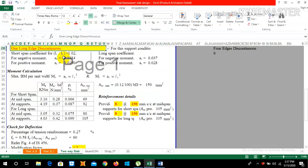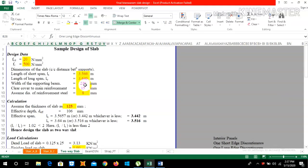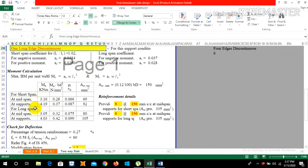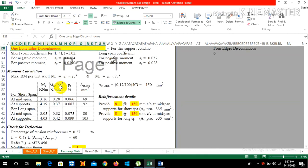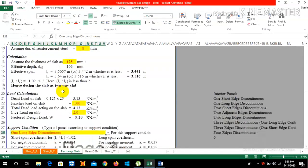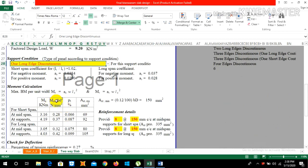The coefficient αX = 0.038, W (factored load) = 9.20 kN/m², and LX (effective span) = 3.442 m. By simple multiplication you get the moment values. Then MU divided by bd² — since we design for one meter length, b = 1000 mm and d = effective depth = 106 mm, giving the MU/bd² values.